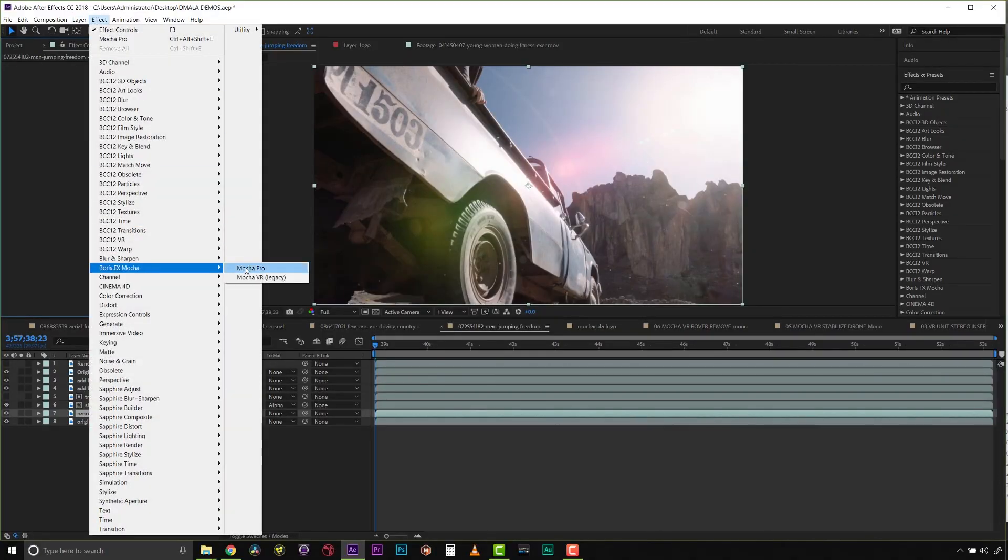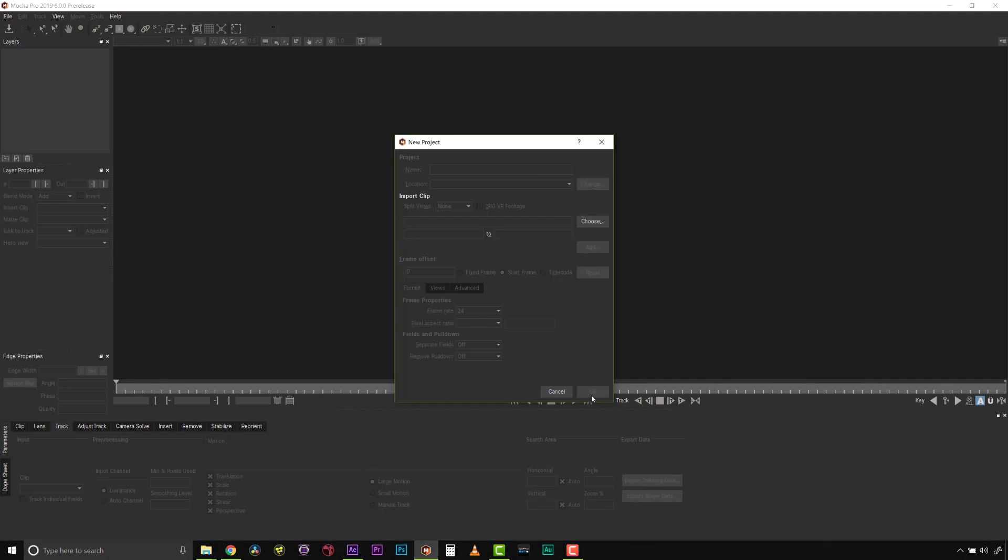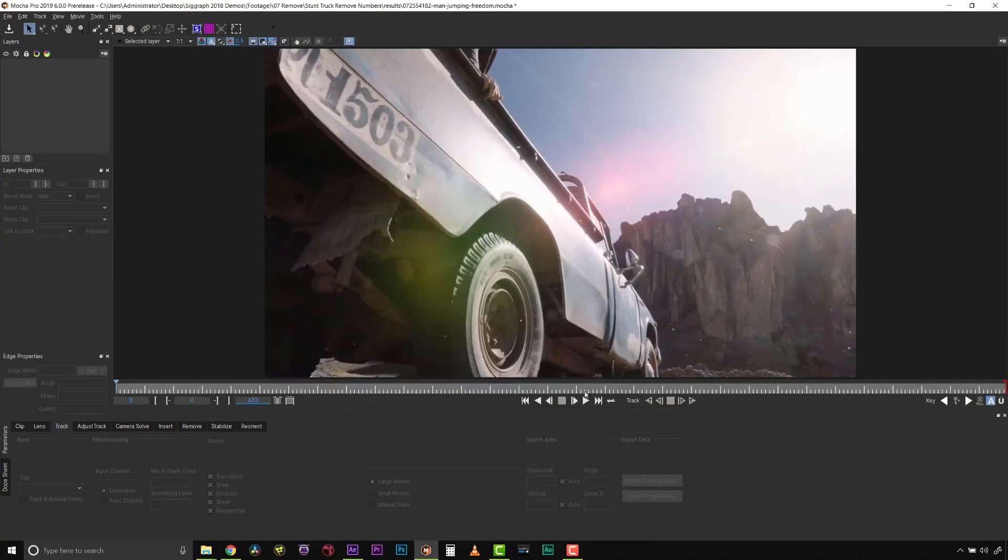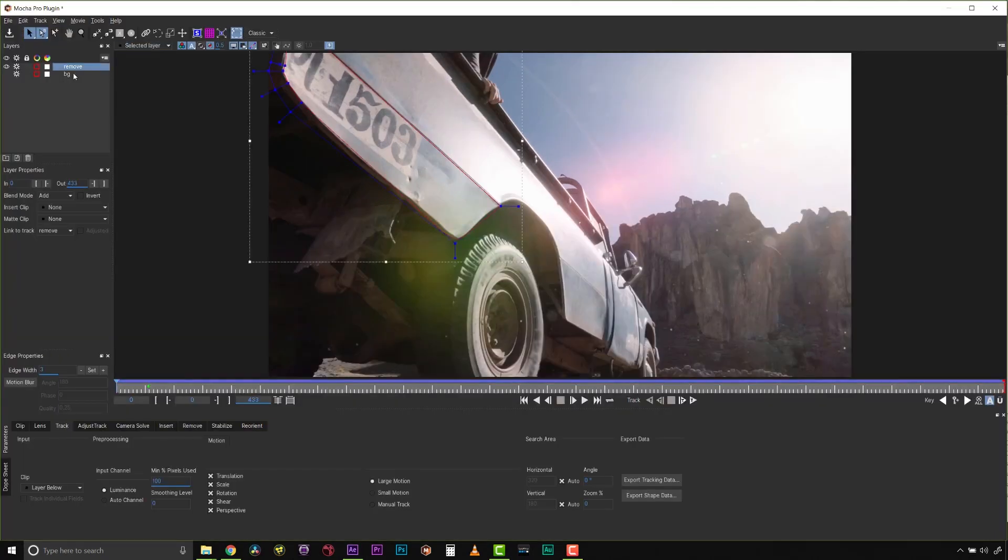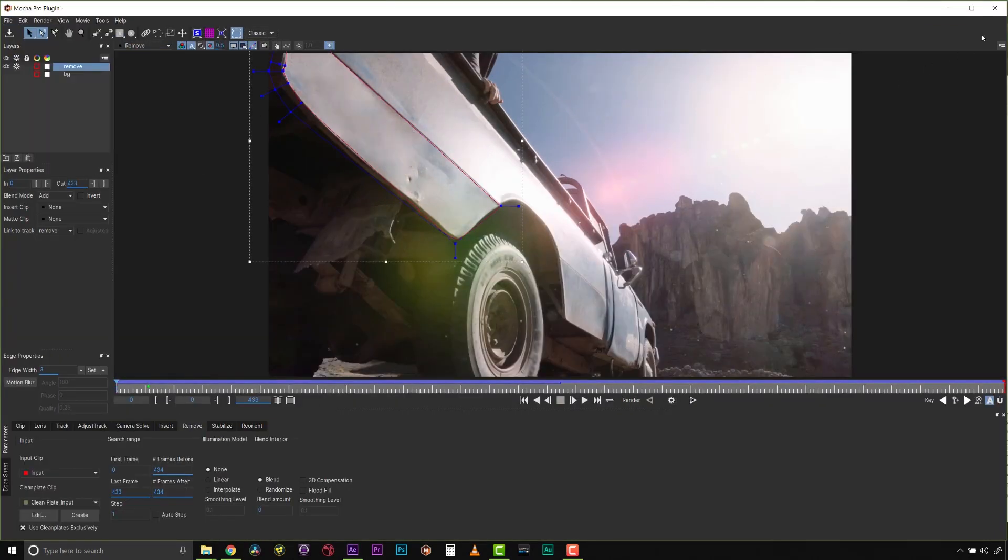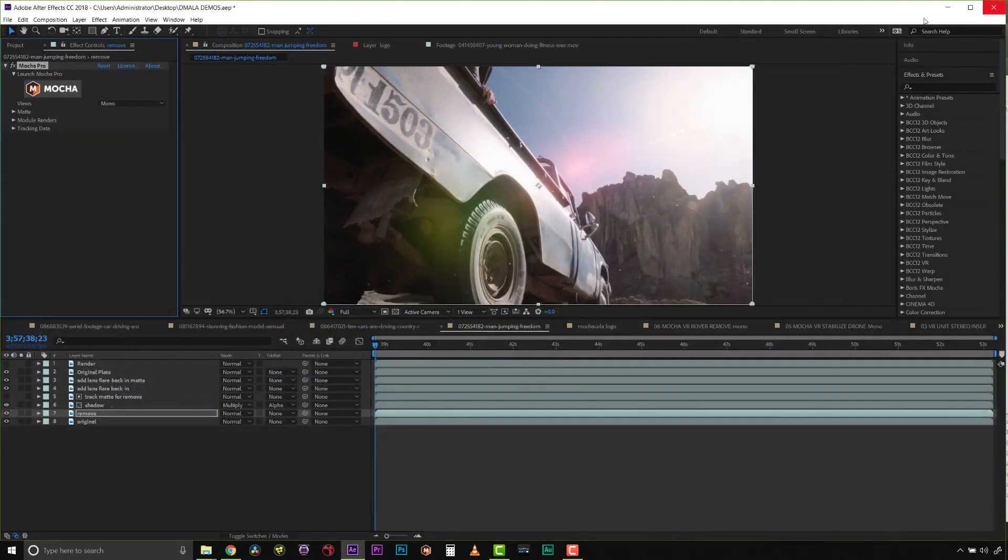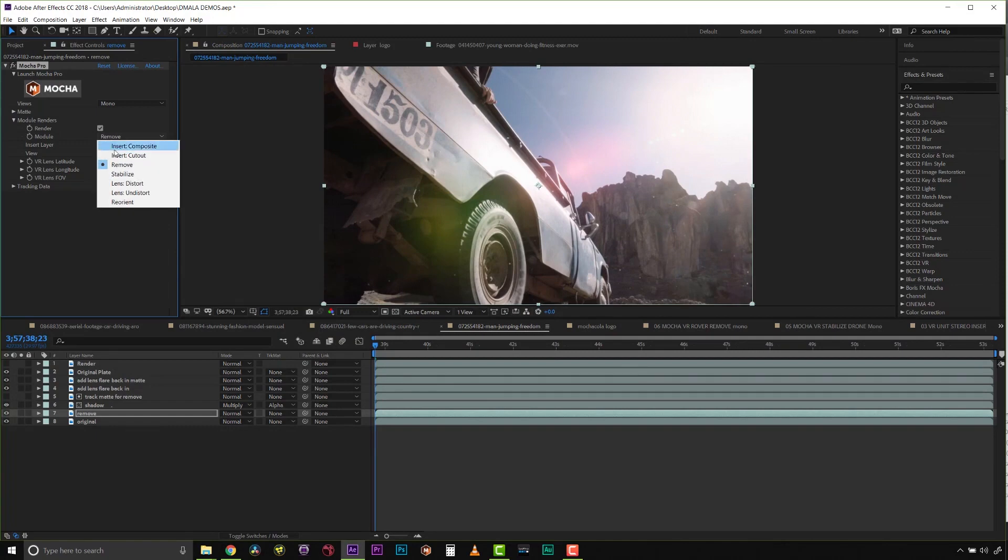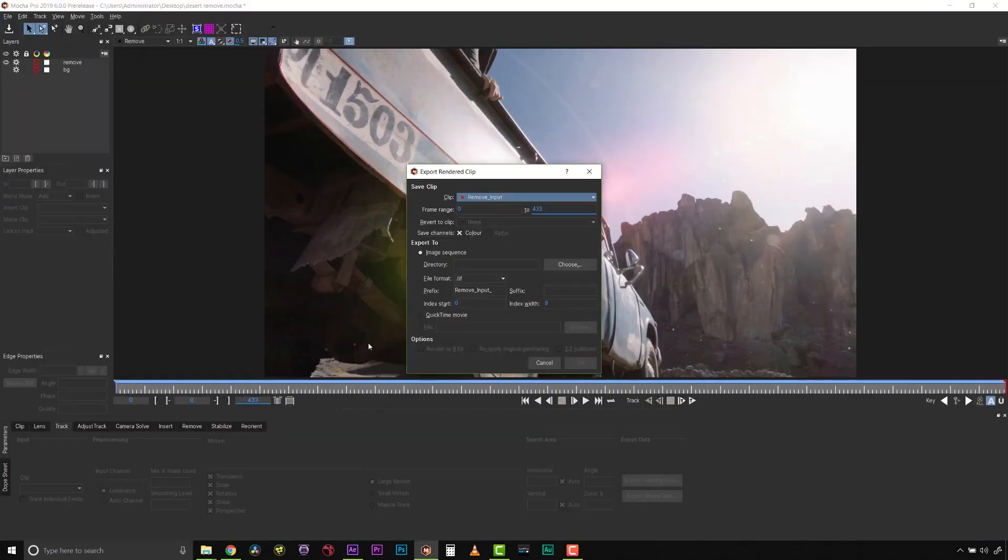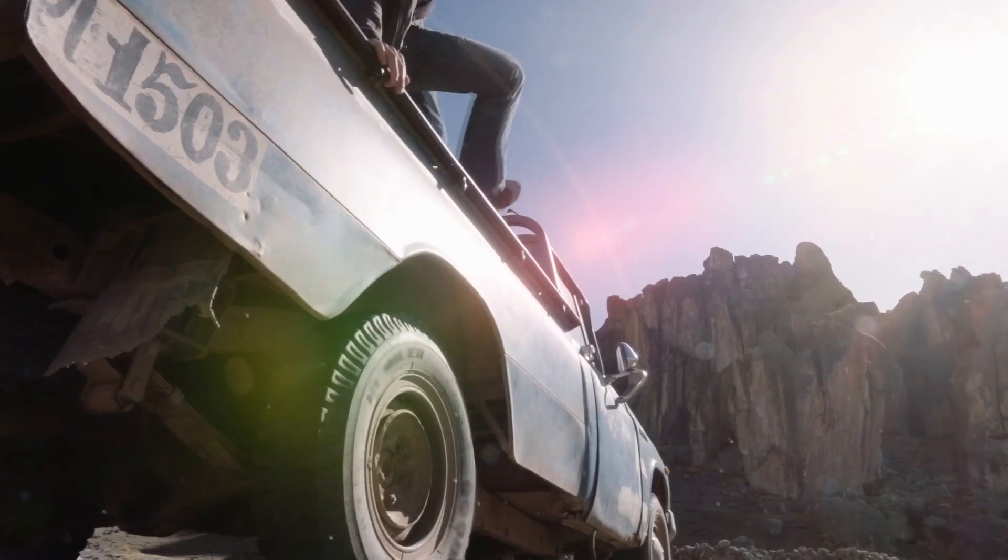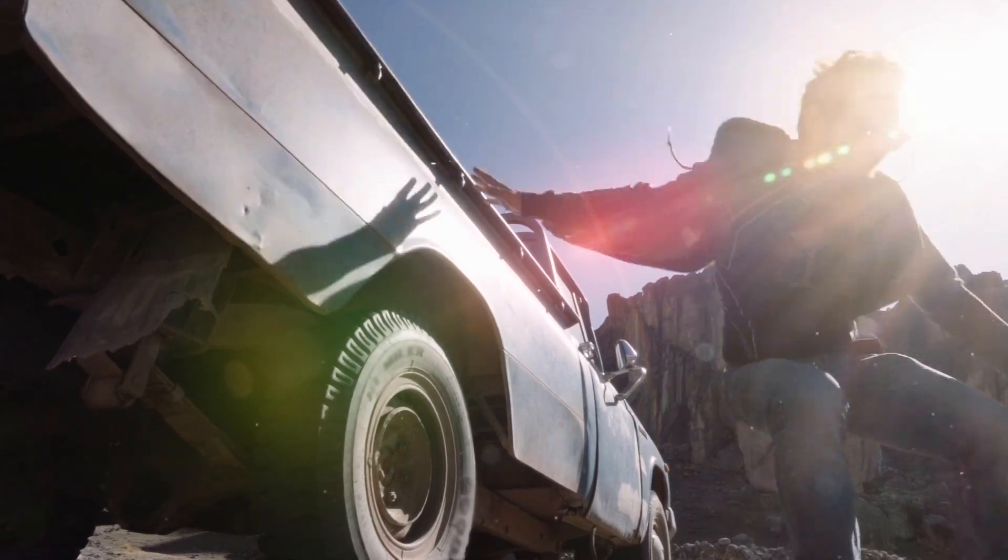Mocha Pro 2019 is available as a plugin or as a standalone application. To remove the plugin, apply Mocha Pro to your clip in your host. Set up your Remove and save and close the plugin. And when you check the render checkbox in your host's plugin interface, Mocha Pro will render directly back to your native timeline. In the standalone, simply export your render to the desired video format.